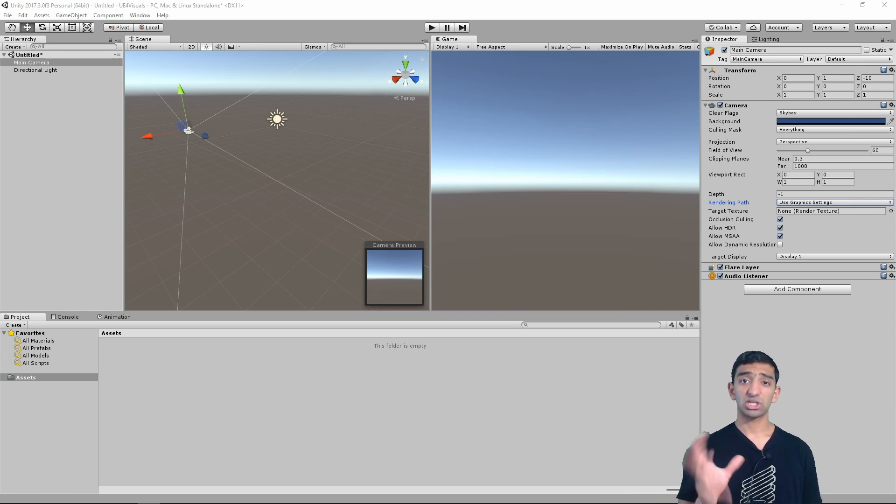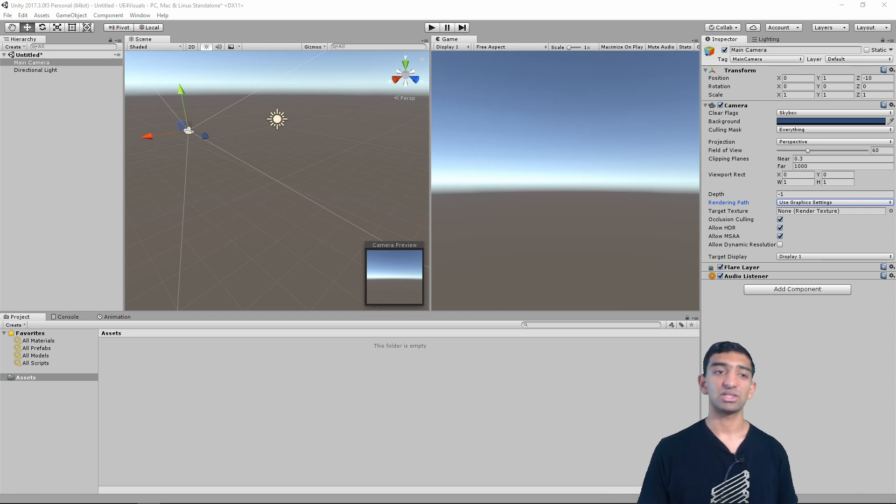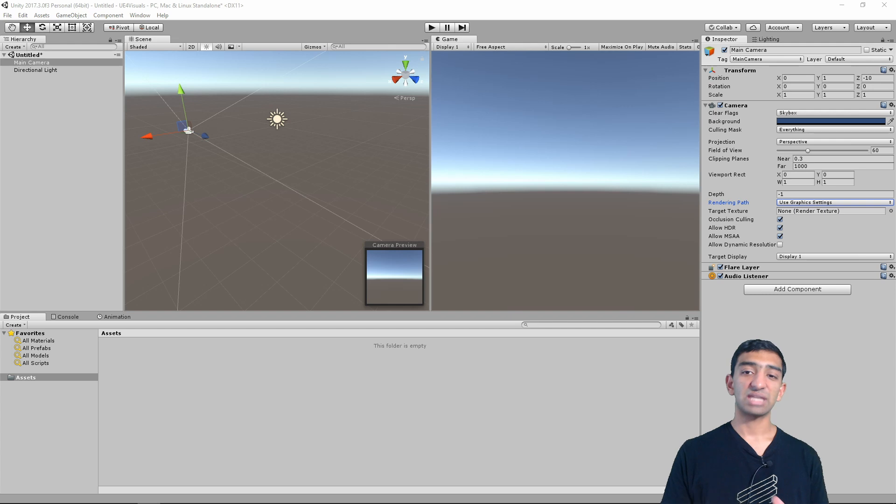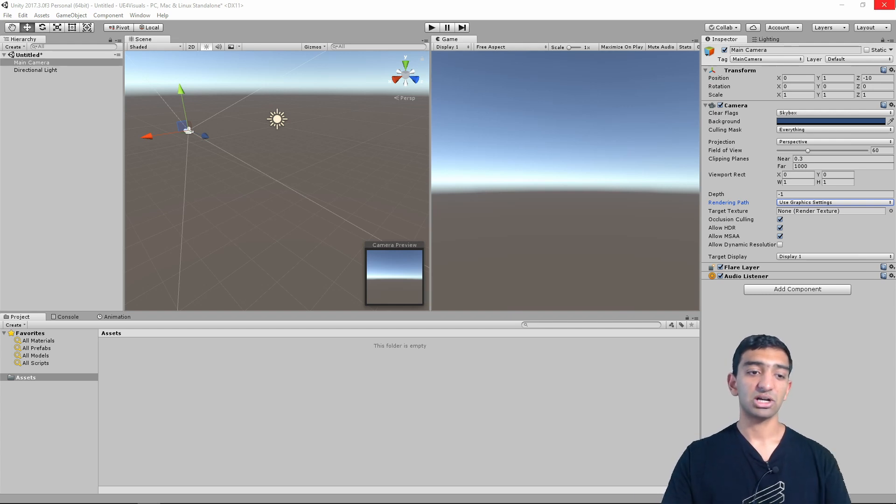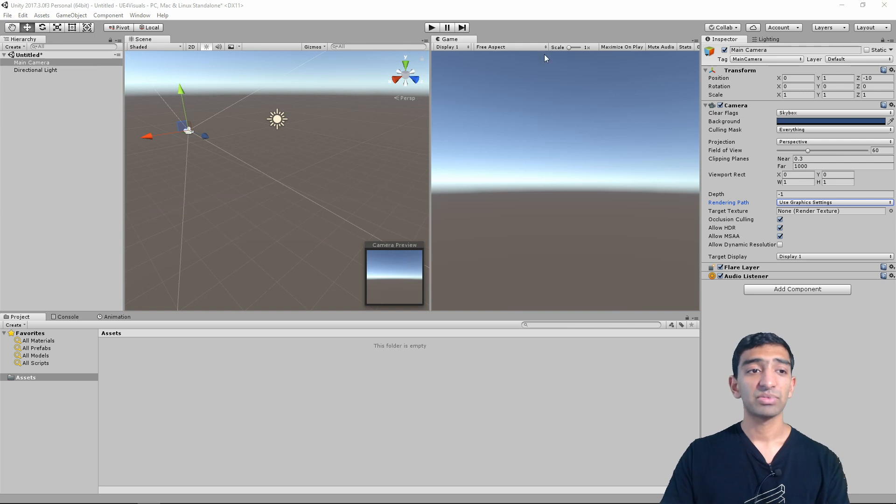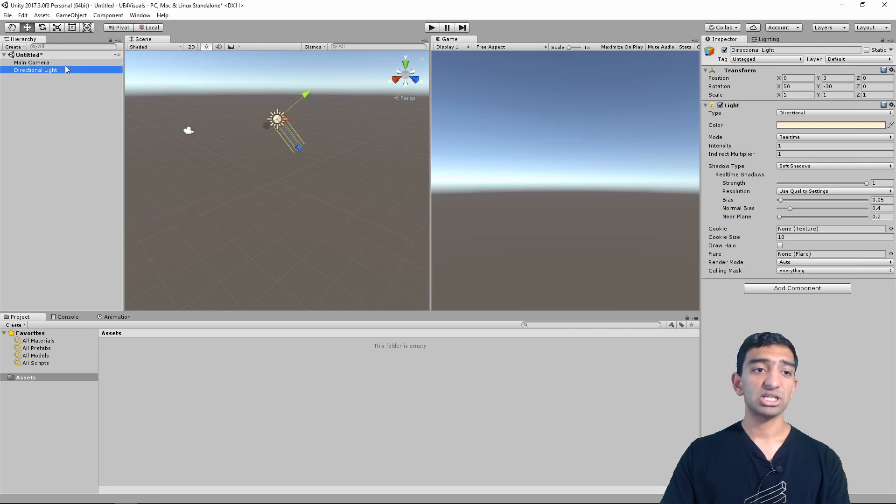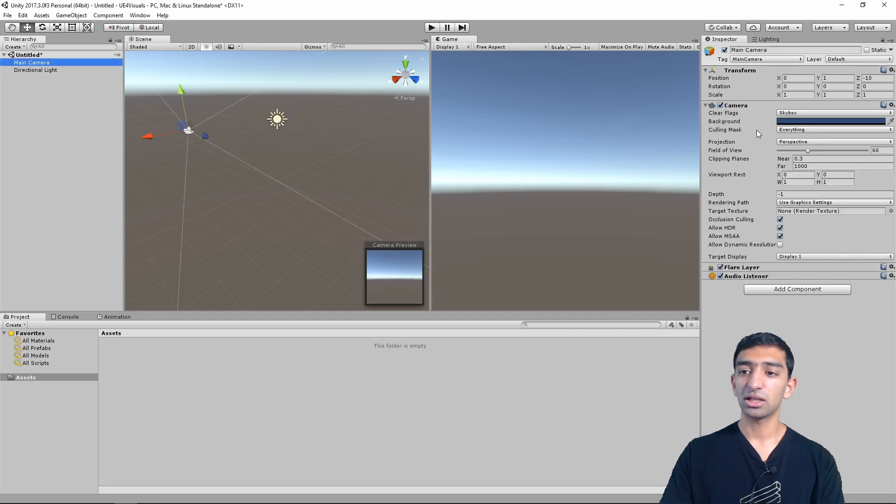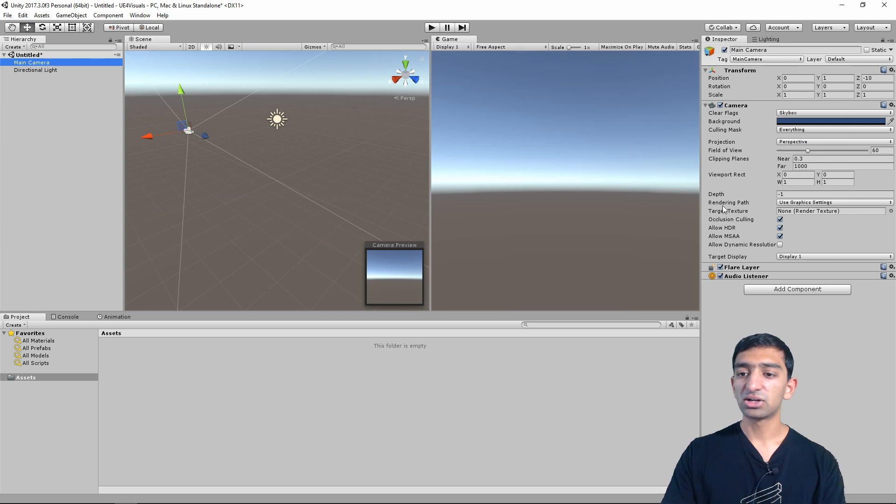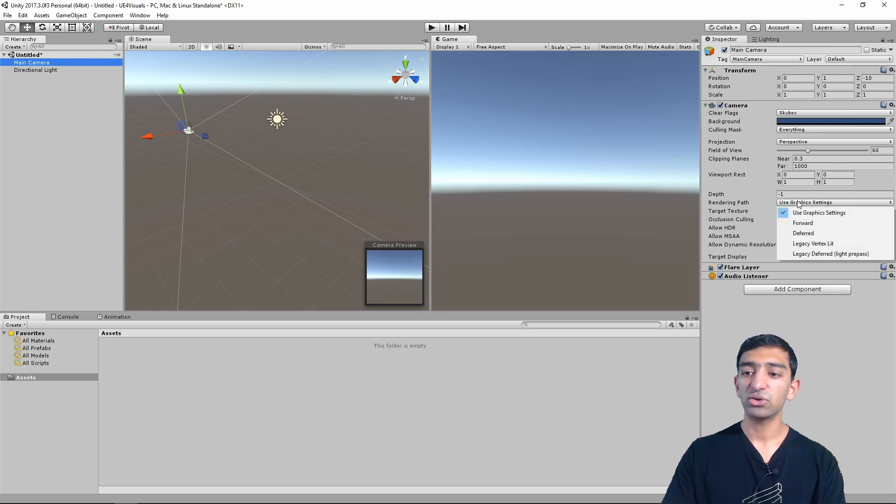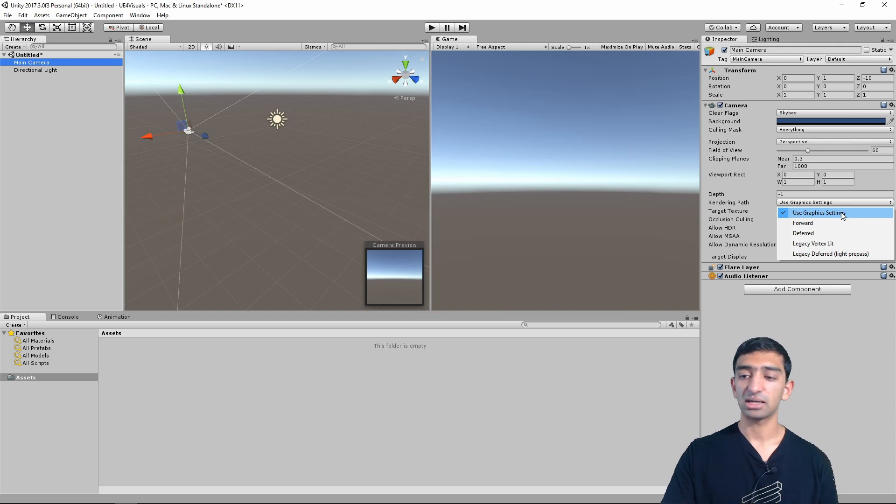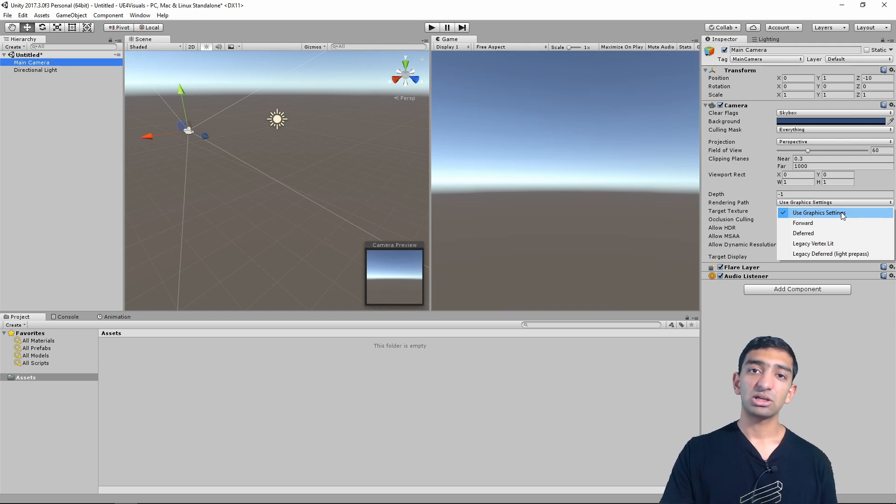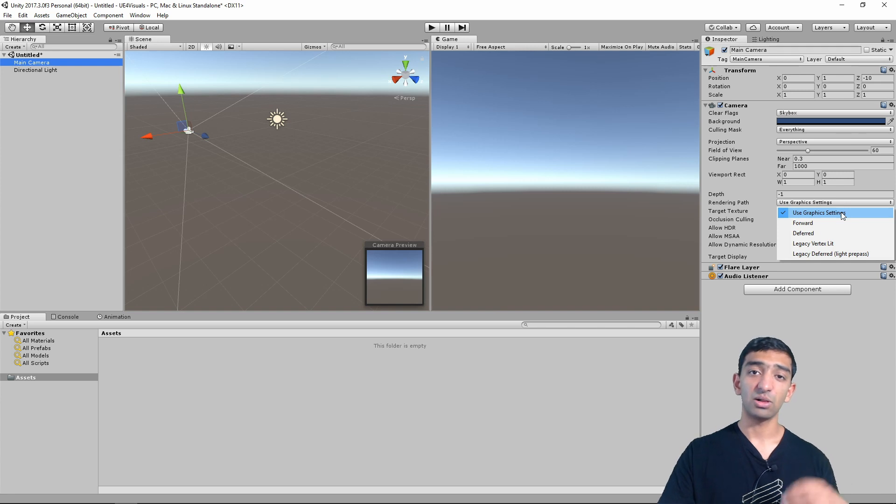So speaking of which, let's kind of dive into this. This is just a fresh Unity project. You can see here, have just a main camera, directional light, haven't even saved the scene. And let's just go ahead, click on our main camera right here. And under rendering path, you can see we have a few options. By default, it just uses the graphic settings, which I'll show in a second.